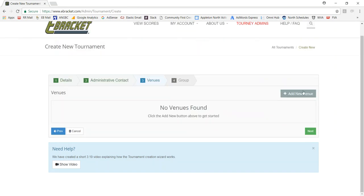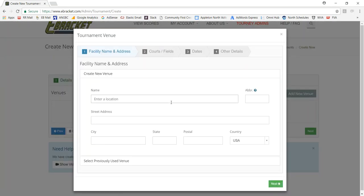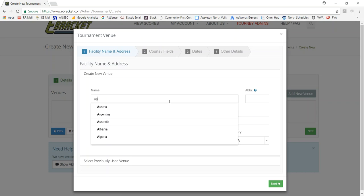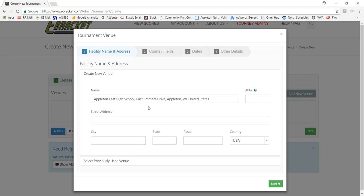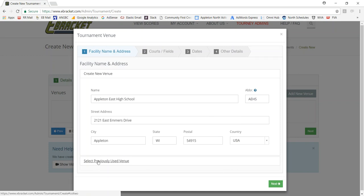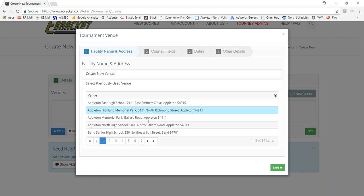And then adding your locations. You have a choice of just typing in the name and having it come up, and the address will populate. Or you can go to a previously used list, if you have locations that you've previously used in the past. You can just select it and it will remember it and populate it on its own.